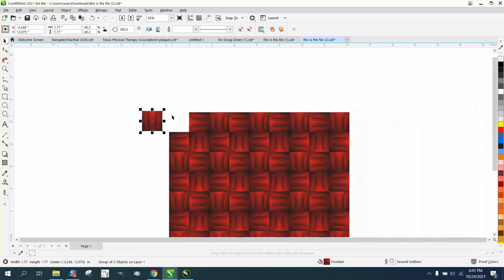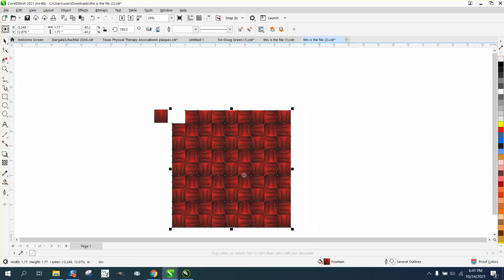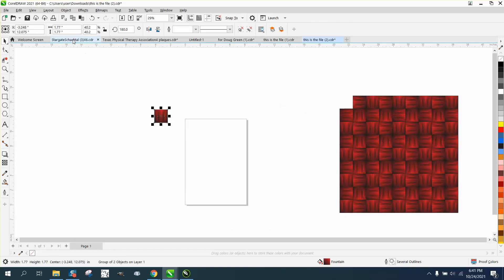So let's just, well, let's leave this copy so we know how many there are. Let's just get it out of the way. And this thing is 1.7 by 1.77.